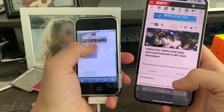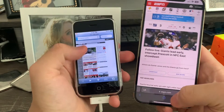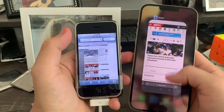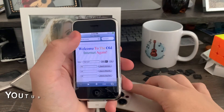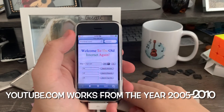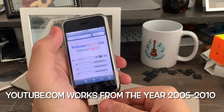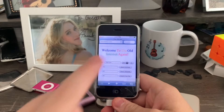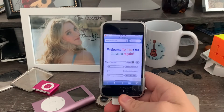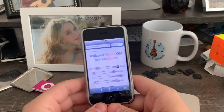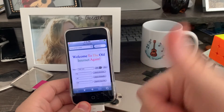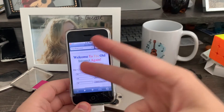So that is how you access old versions of modern websites on any iPhone from 1994 up to 2010. That's pretty much it for this video. If you liked the video, give it a thumbs up. Peace out.